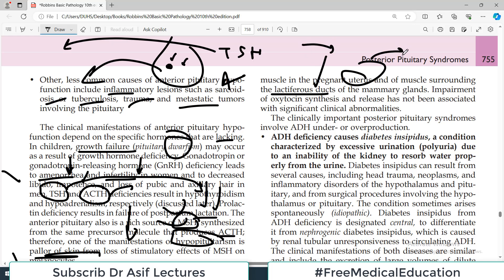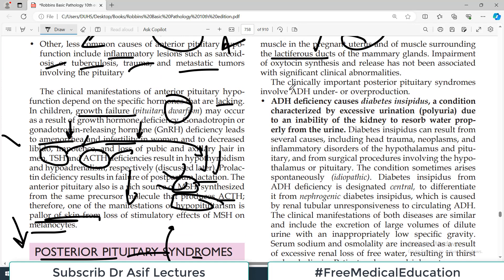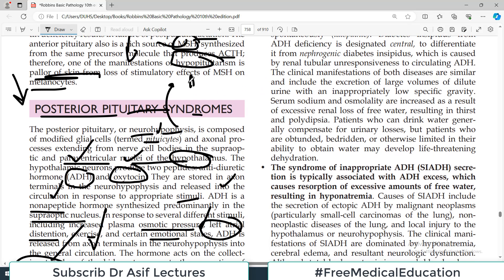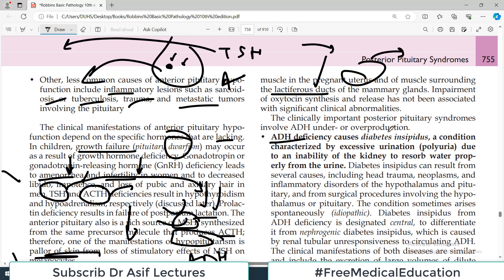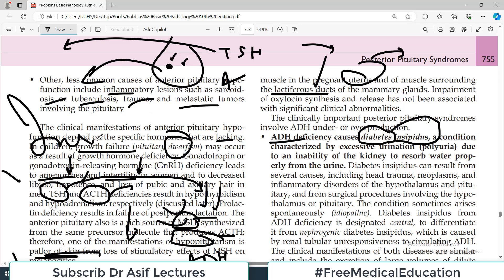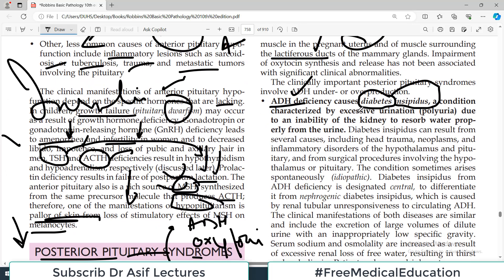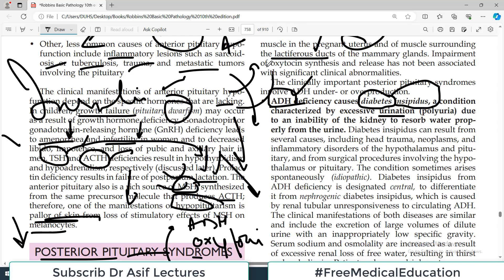Clinically important posterior pituitary syndromes occur when it fails to function. The posterior pituitary produces two things: ADH and oxytocin. If there is deficiency of ADH, the condition is called diabetes insipidus — not diabetes mellitus. Diabetes mellitus is deficiency of or resistance to insulin, whereas diabetes insipidus is deficiency of ADH, characterized by excessive urination because without anti-diuretic hormone, water cannot be reabsorbed by the kidney.